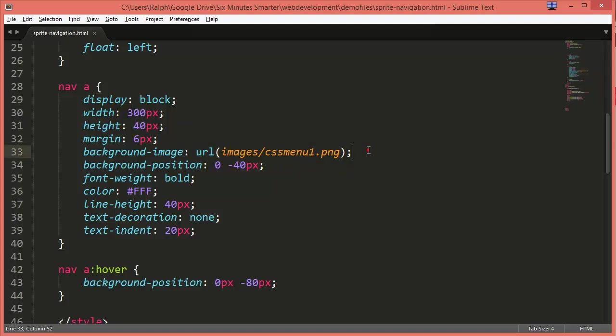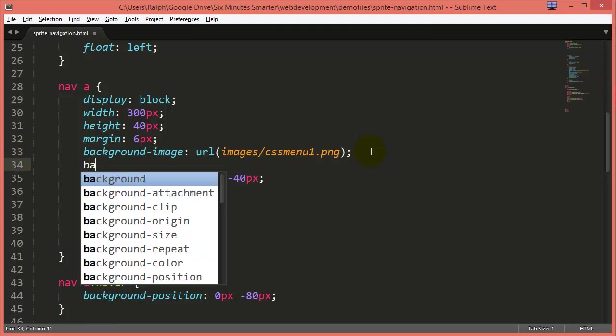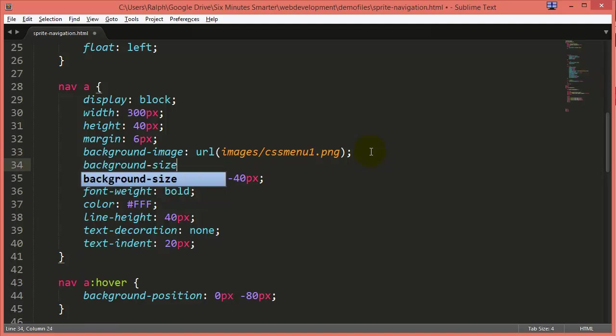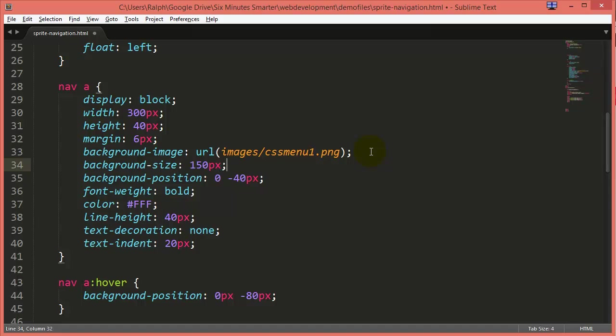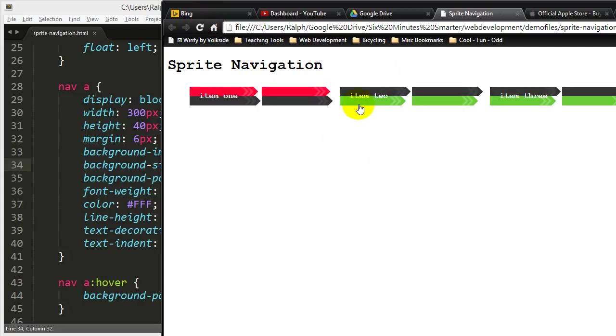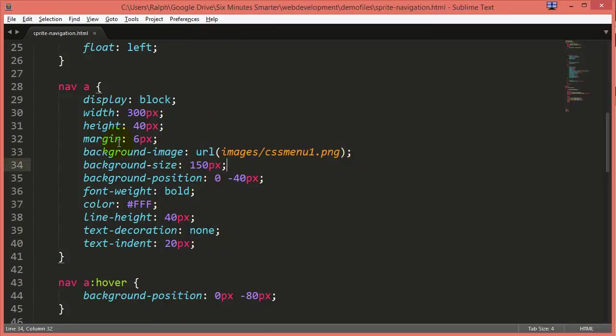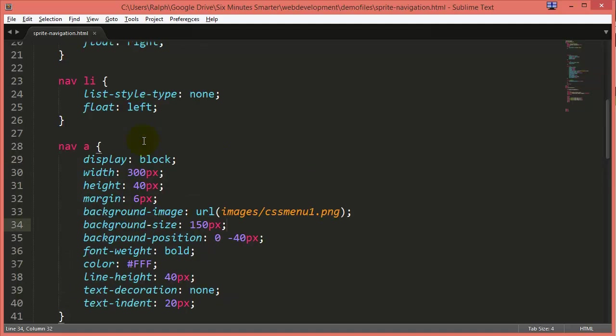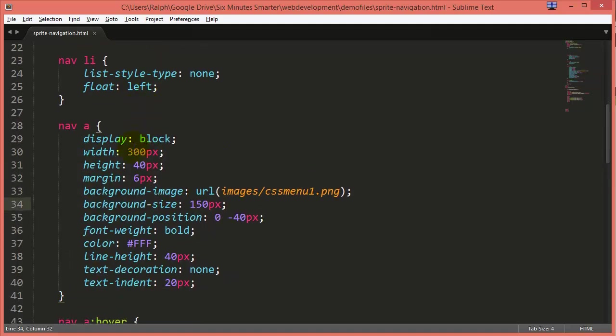Well, in addition to setting the background image, we can set our background size. And since my image is 300 pixels wide, I'll set this to 150 pixels wide. Now just doing this won't be enough. It will make my background image smaller though. Maybe you like that look. But then I just need to go through and I need to chop a lot of other things in half too.